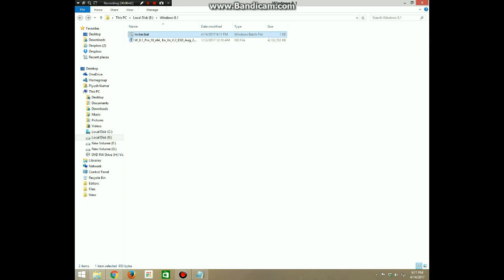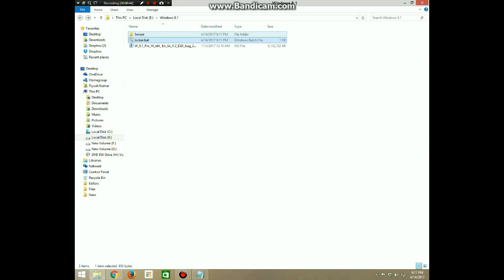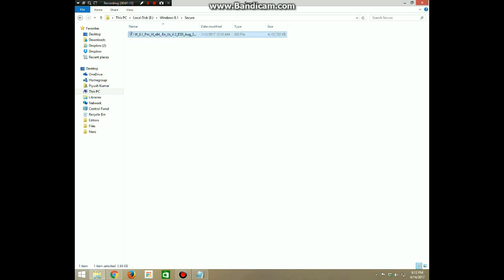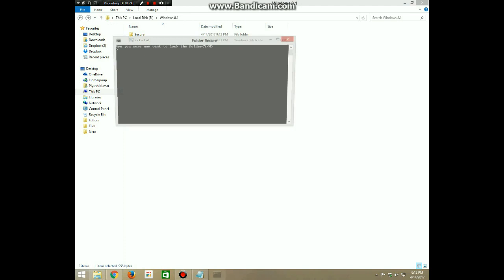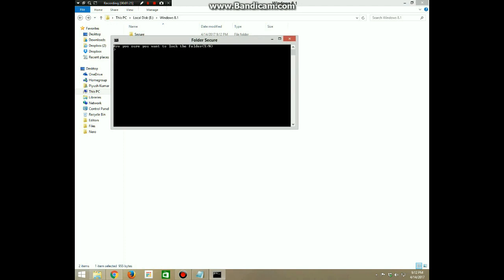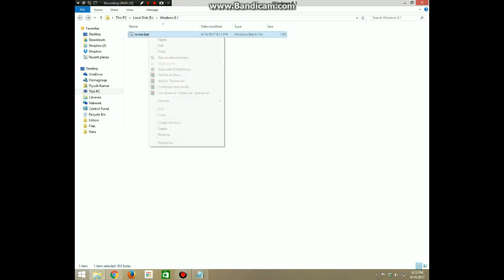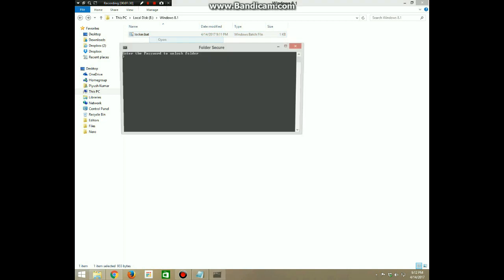A new folder is created. Copy your desired file or folder into that folder and then open the batch file and click Y - that is yes. The folder is locked. To open it, open the batch file and type the password.